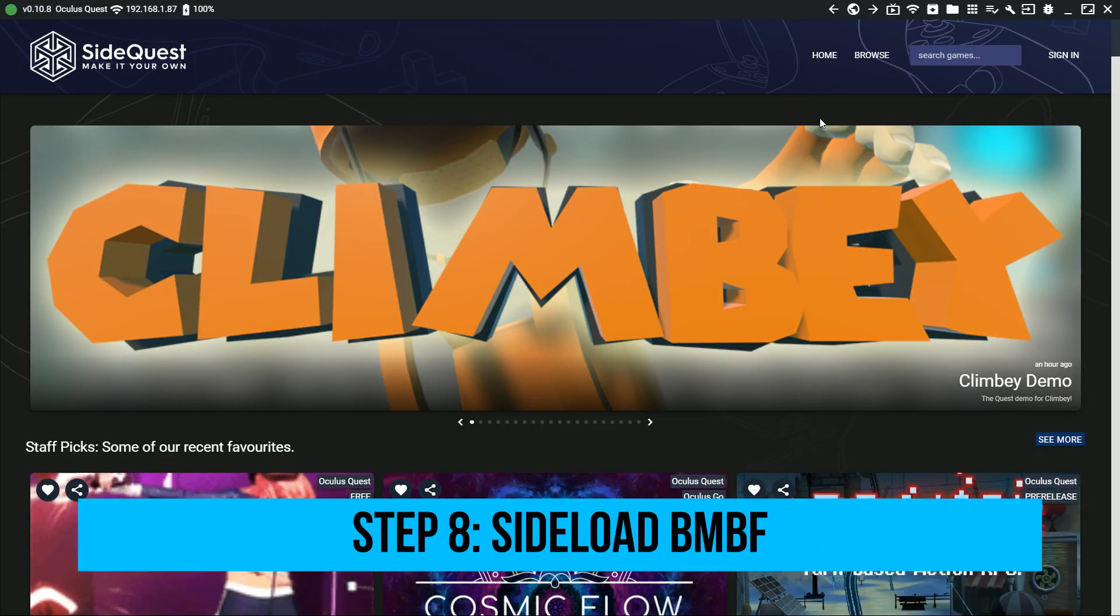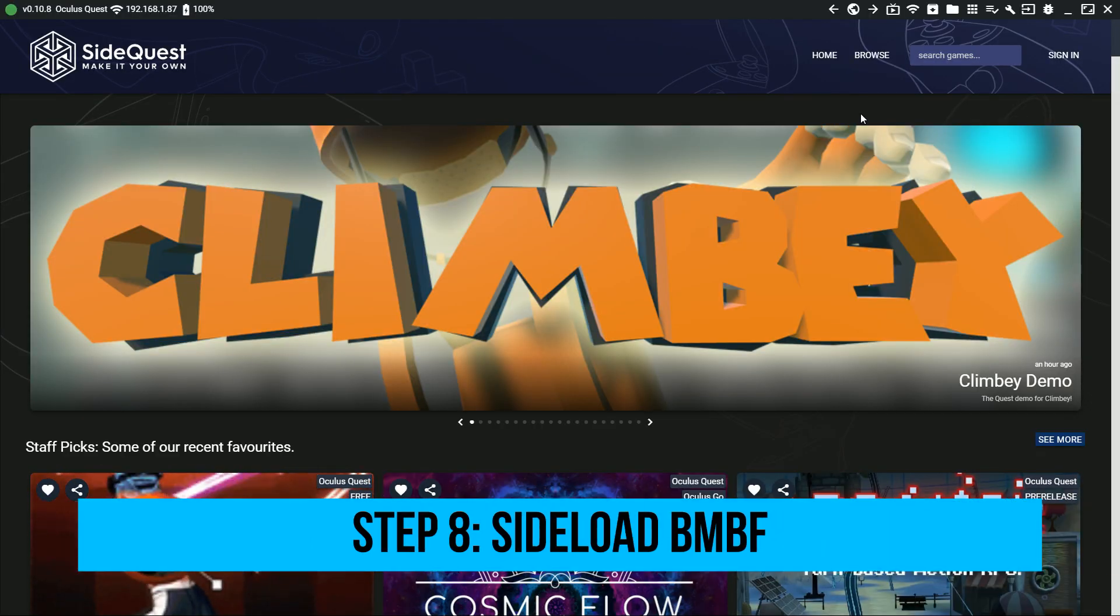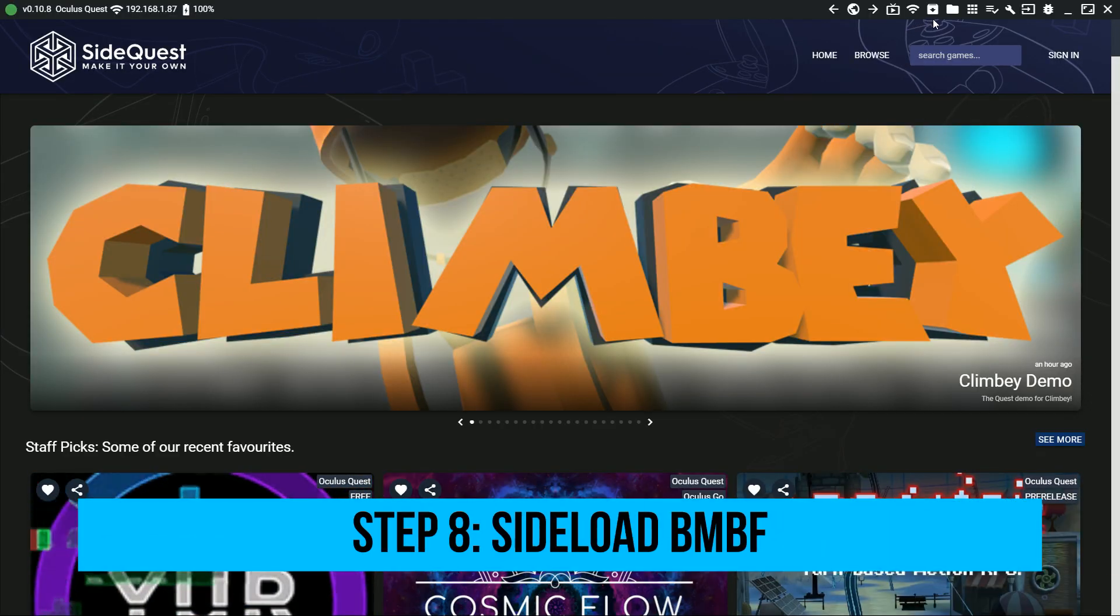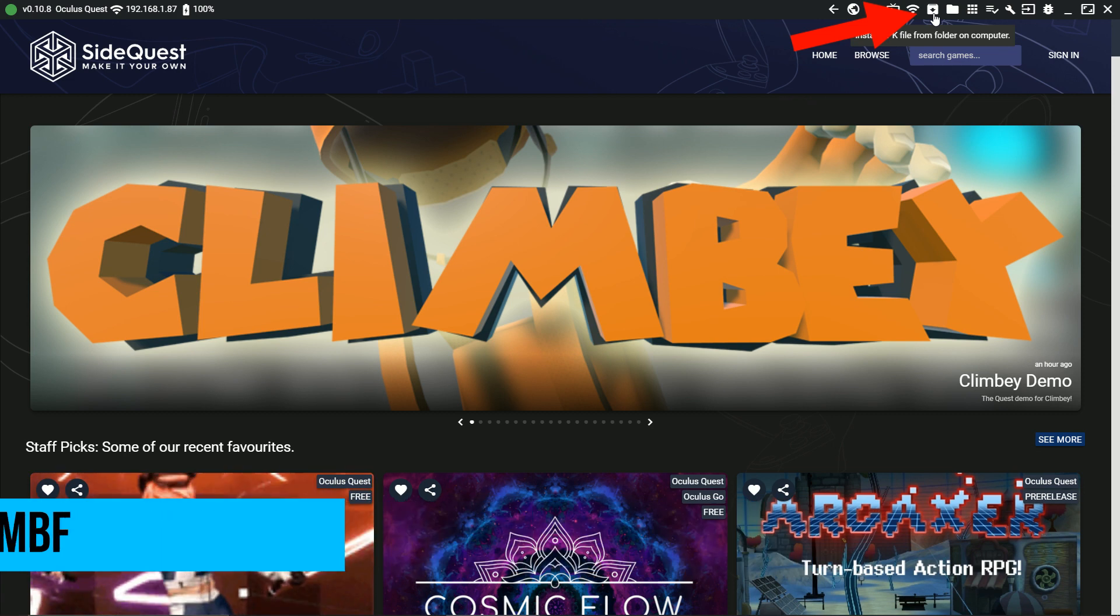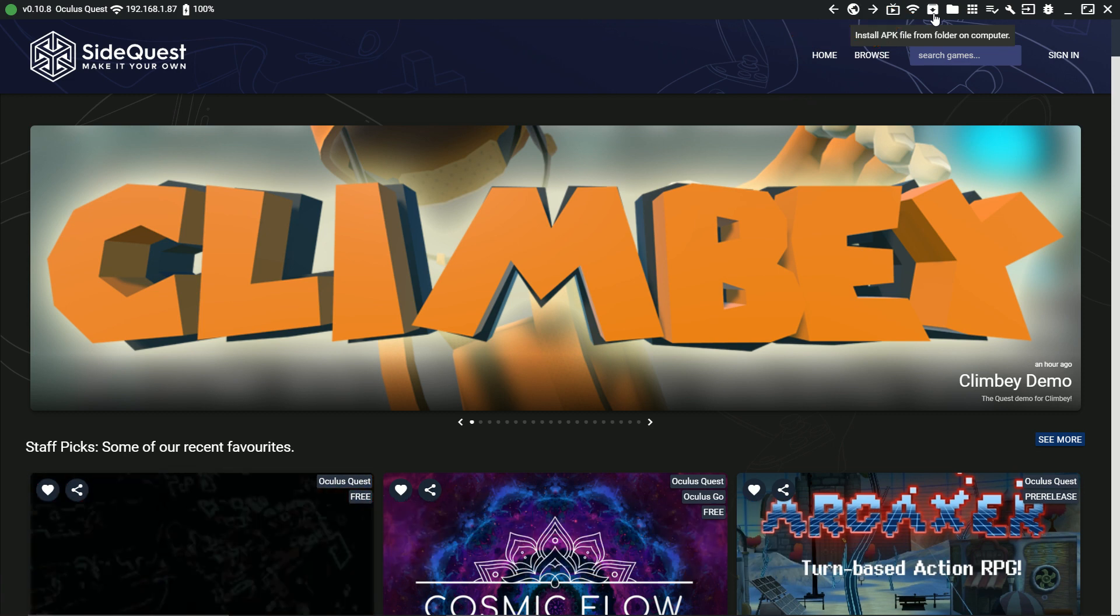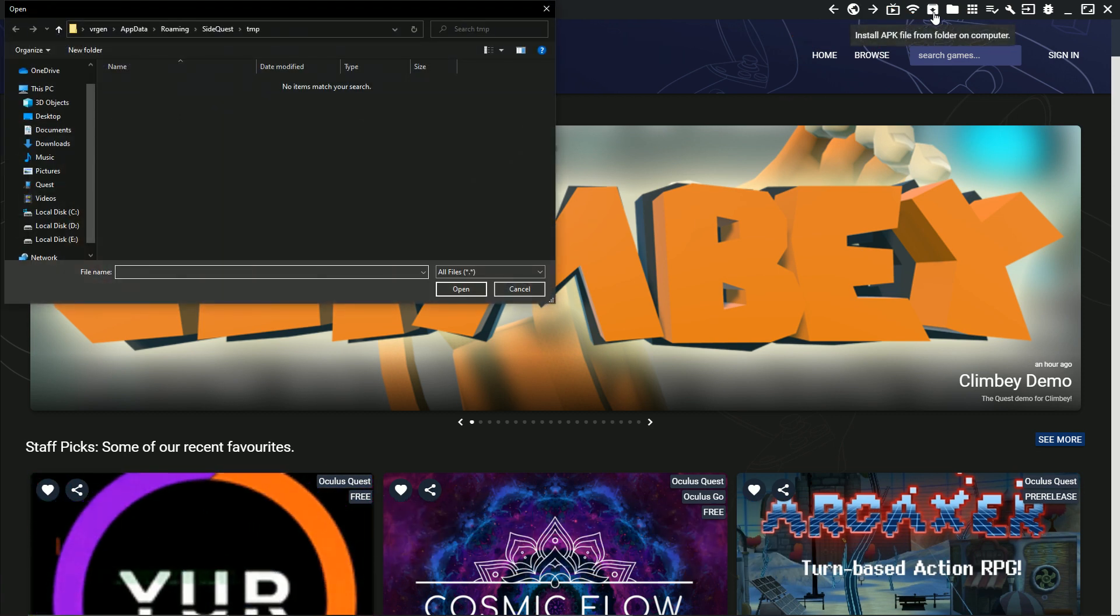Step 8. Sideload BMBF. Click this icon and find the APK file you downloaded from bmbf.dev.